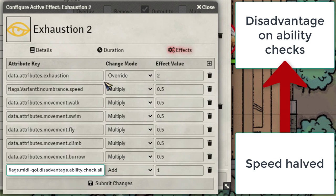With Rank 2 we're going to up the Exhaustion Level to 2 on the character sheet. Then we're going to go ahead and make their speed halved. To do this you simply set multiply 0.5 and it will cut the value in half. And then of course we're carrying on the disadvantage on ability checks.